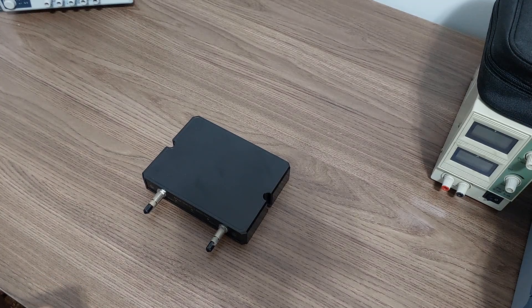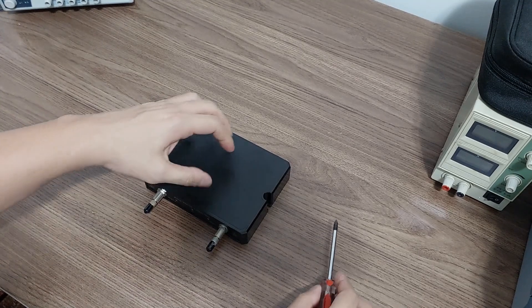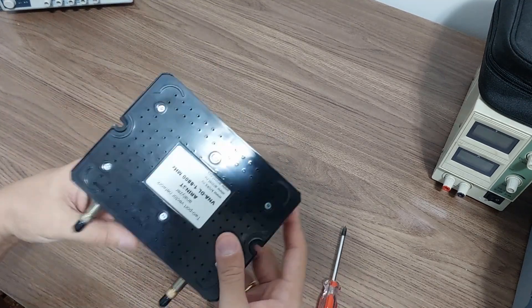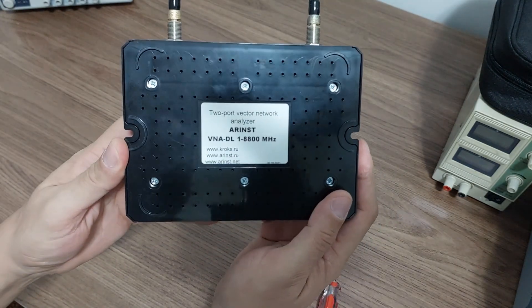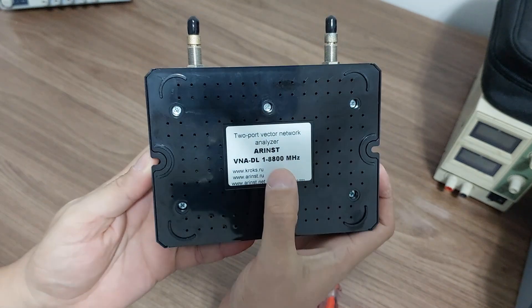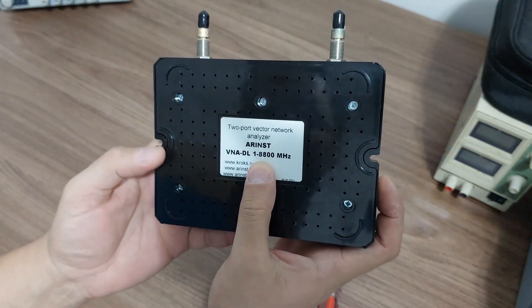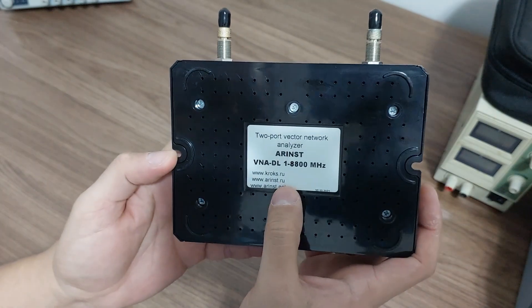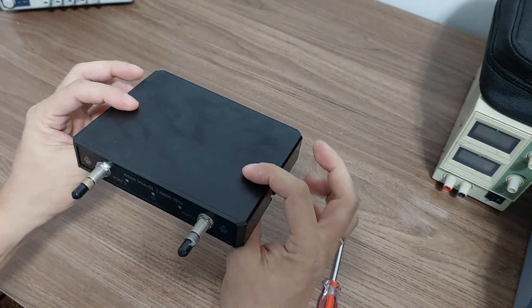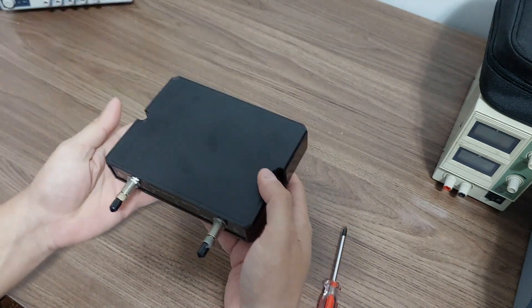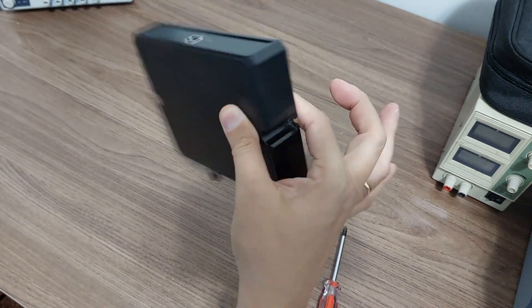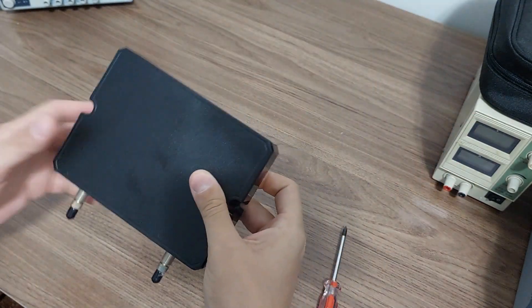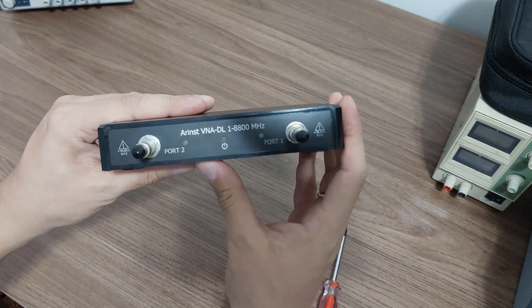Hello everyone, so this is one more video in English for this channel and I'm taking a follow-up for the teardown of this VNA which is the AR INST VNA DL, 8.8 gigahertz, from the Crux manufacturer. It is a Russian manufacturer so let's see what's inside because this plastic box here is very very light, look at this.